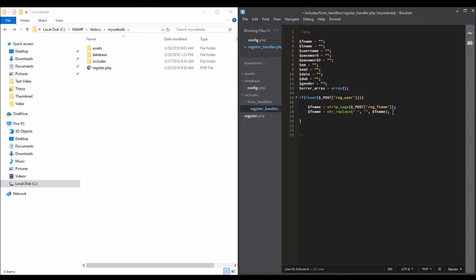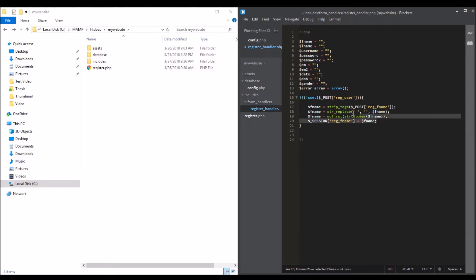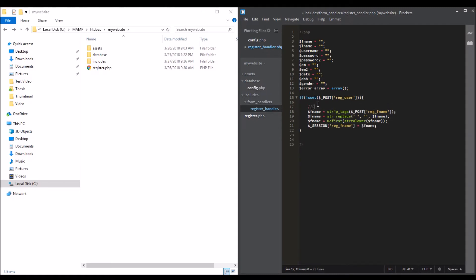The first letter should be uppercase in the database. We're going to do that with ucfirst on fname. And the last thing is to store the first name into a session: session fname equals the register first name. We're going to do this for the rest.